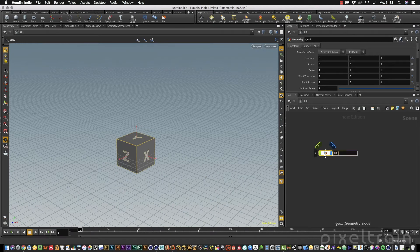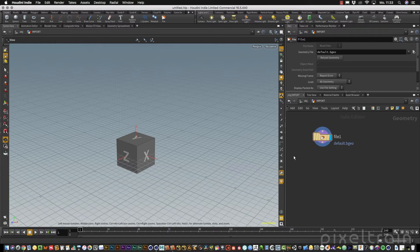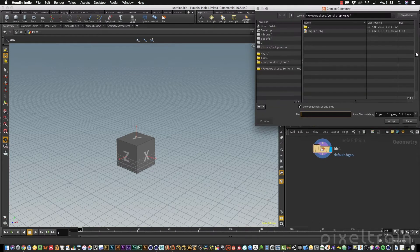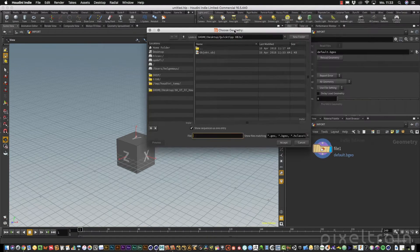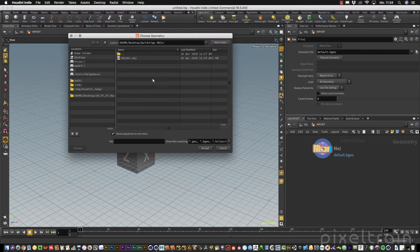If you dive into the container, this time we use the file node. Normally we have the default .geo import, but you can import nearly all kinds of meshes here inside Houdini. You can see a whole bunch of different file formats available, including OBJs.